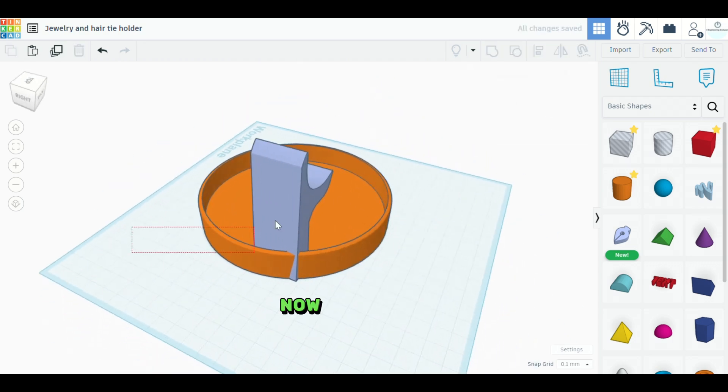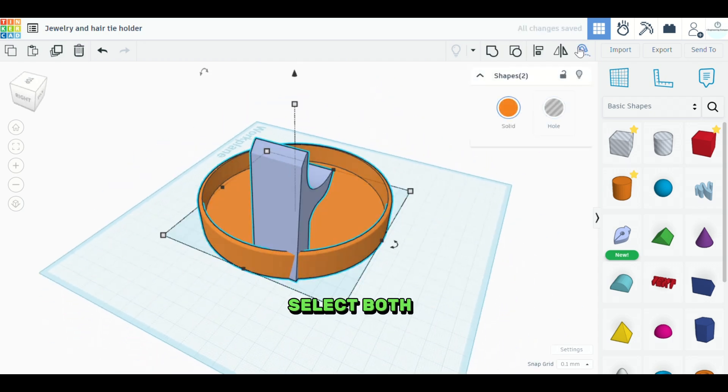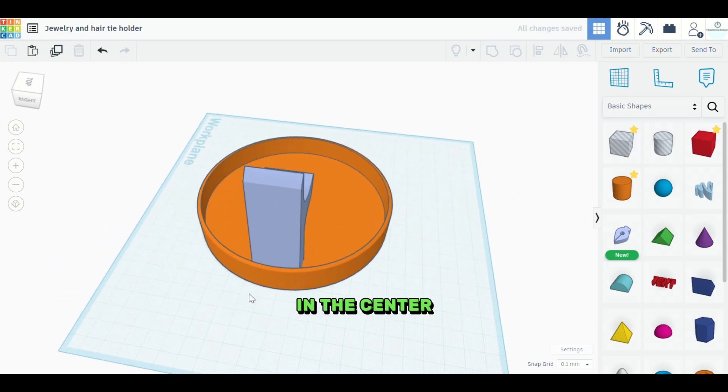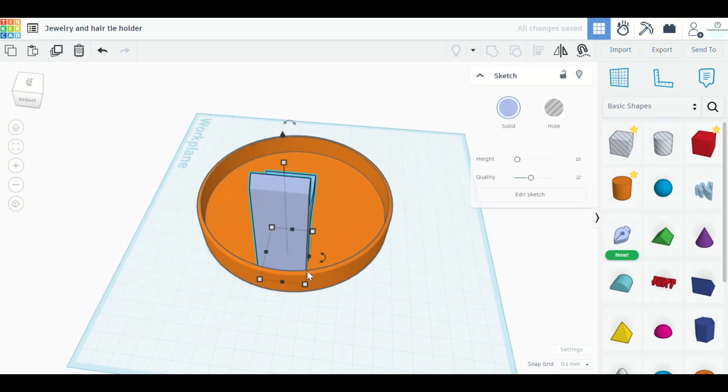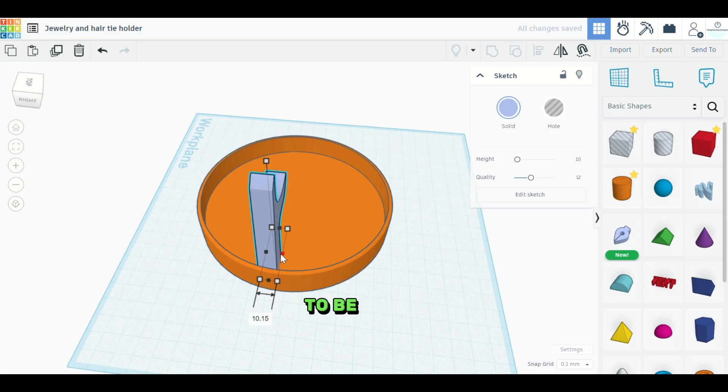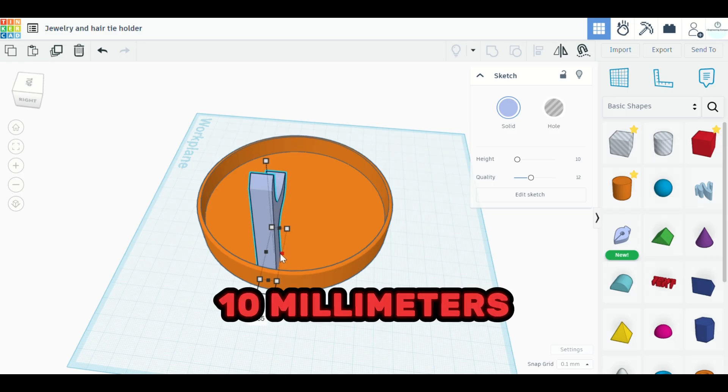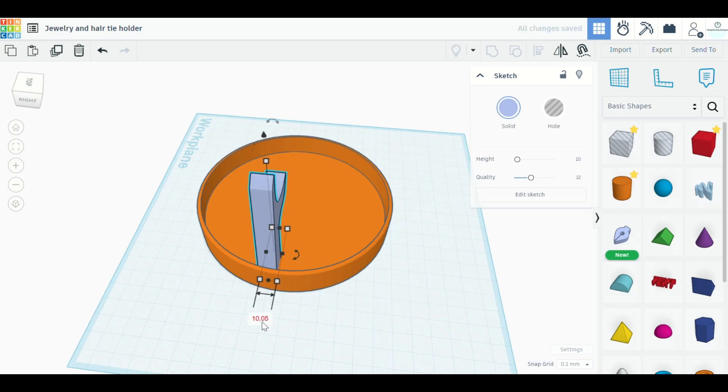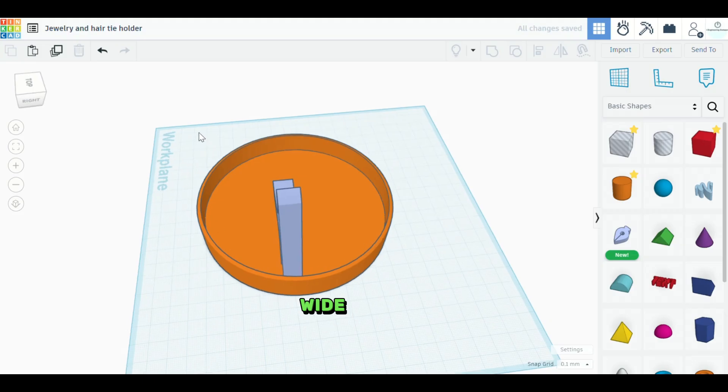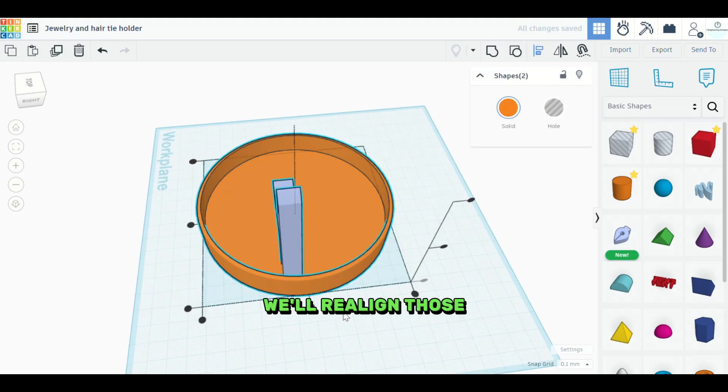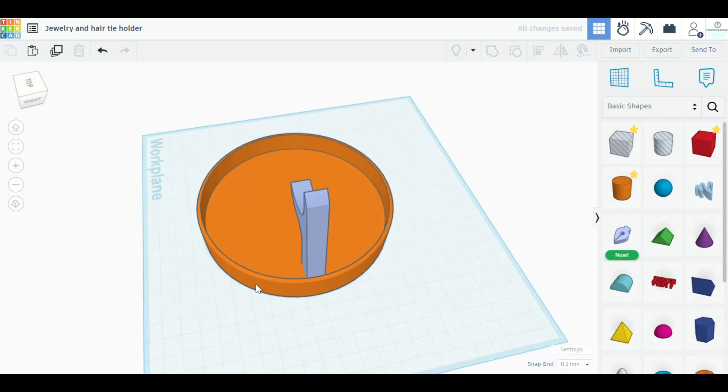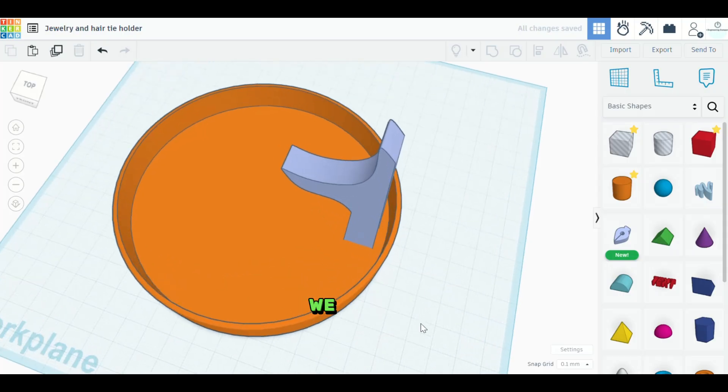Now we're going to select both of these objects and we're going to align them in the center. This object needs to be about 10 millimeters wide. Okay. So we'll realign those. All right.